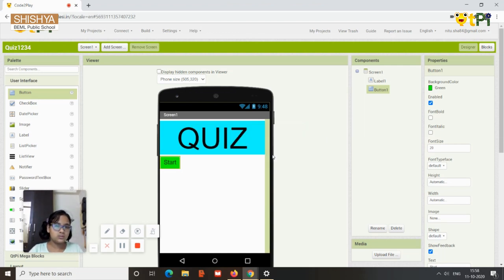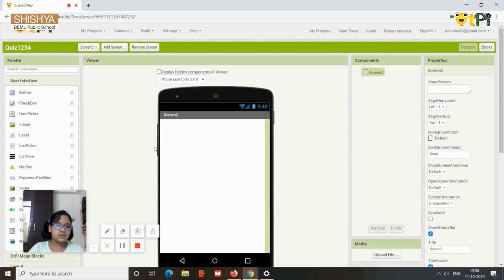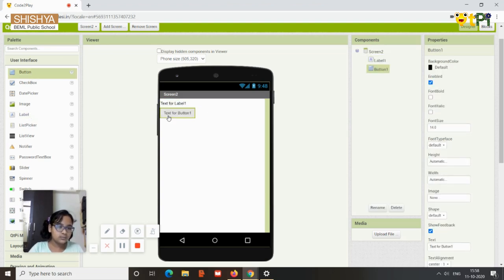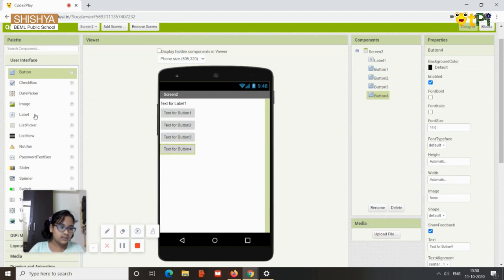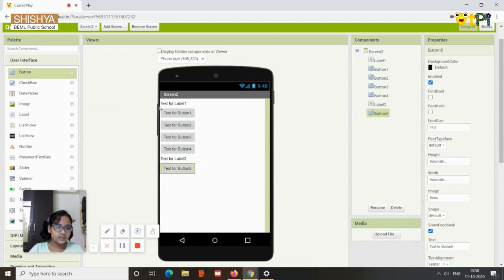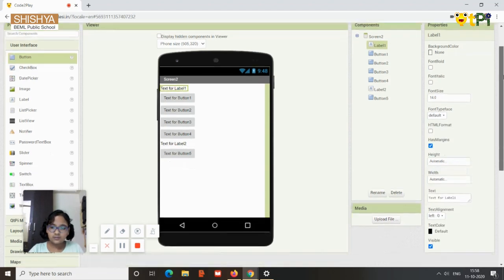Add another screen and let the name stay as Screen 2 to avoid confusion. In Screen 2, you're going to put your first question. For that you need a label, four buttons one below another, another label for showing whether it's right or wrong, and a button for Next.